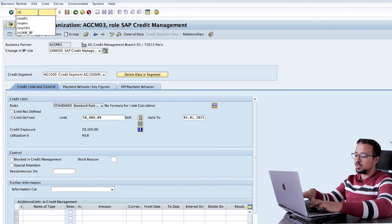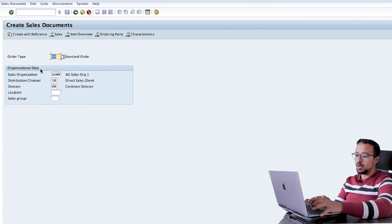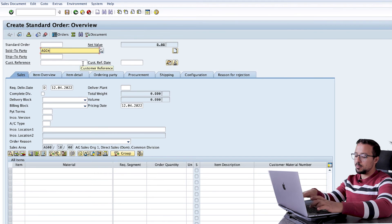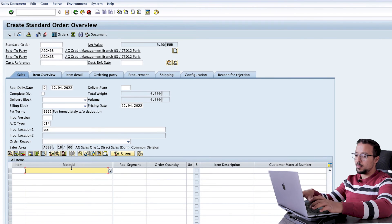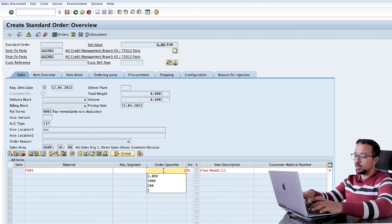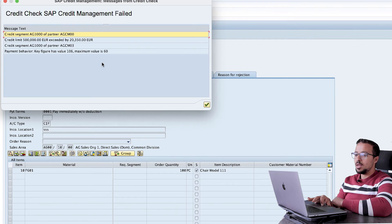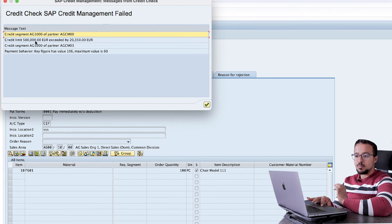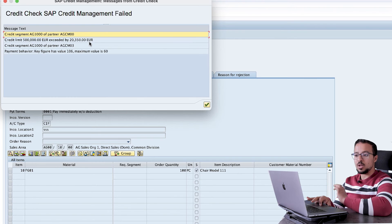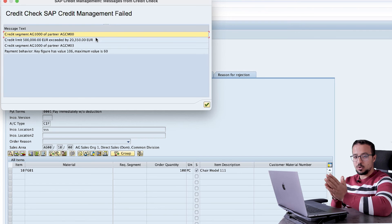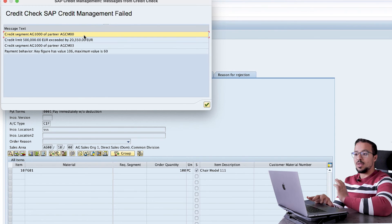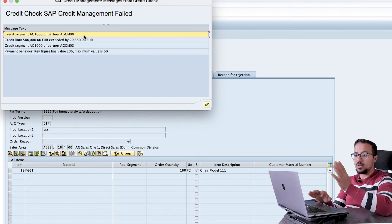Now this customer has a credit limit of 50,000 and an exposure of 20,000, so there is remaining credit limit. Let's create a sales order using transaction VA01 with order type OR. The sold-to party is AGCM03 — the branch — and the material is FG01. I will sell 100 pieces and save. We get the message: 'Credit check — SAP Credit Management failed because credit segment AG1000 of partner AGCM00 has a credit limit of 500,000 which is exceeded by 20,000.'